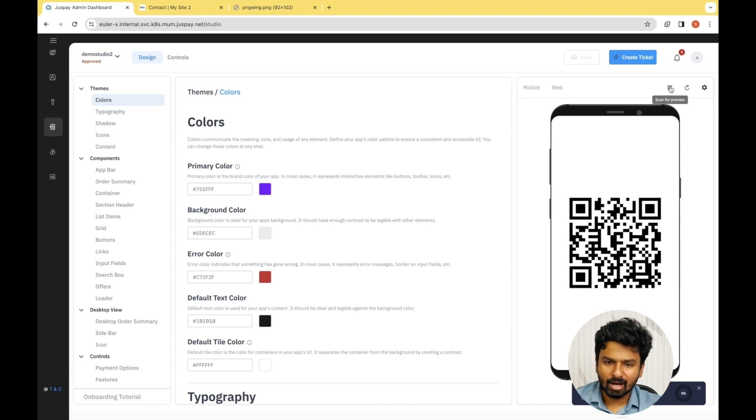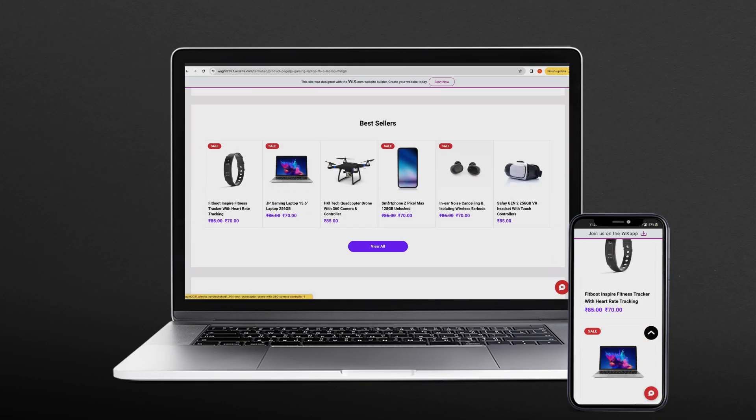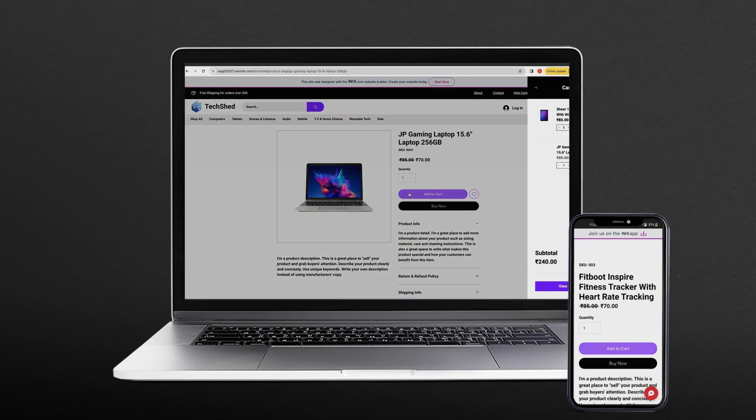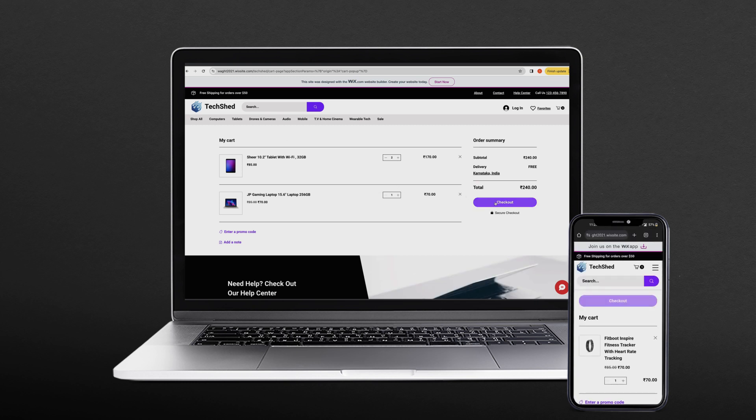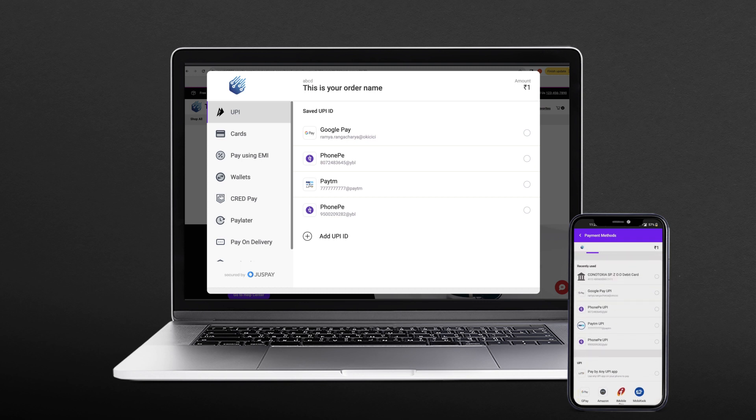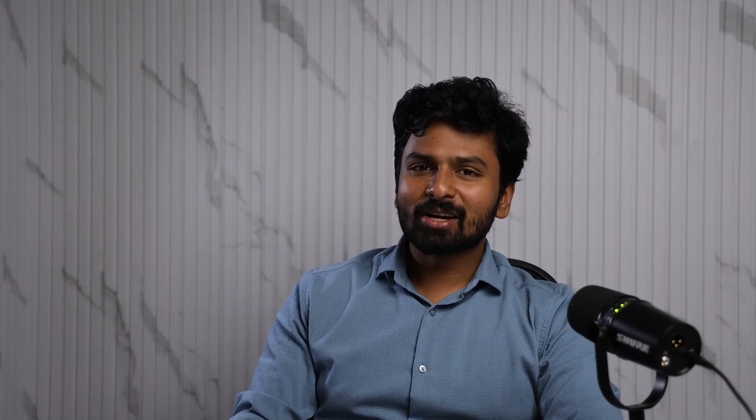With this, we have come to the end of the session. Now let's see how the final output looks. There are countless customizations possible with JustPay Studio — we have barely scratched the surface in this video, as the aim was to get you started. You can explore the different options available and design a payment page that suits your requirement. I recommend watching the other videos in this series where we take an in-depth look using examples of our current merchant. Thanks for watching and have a nice day.